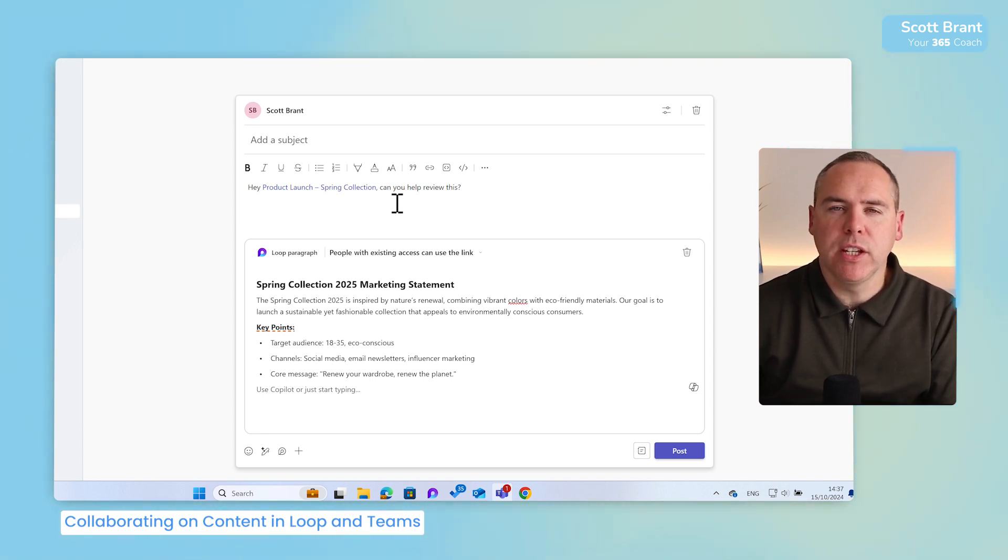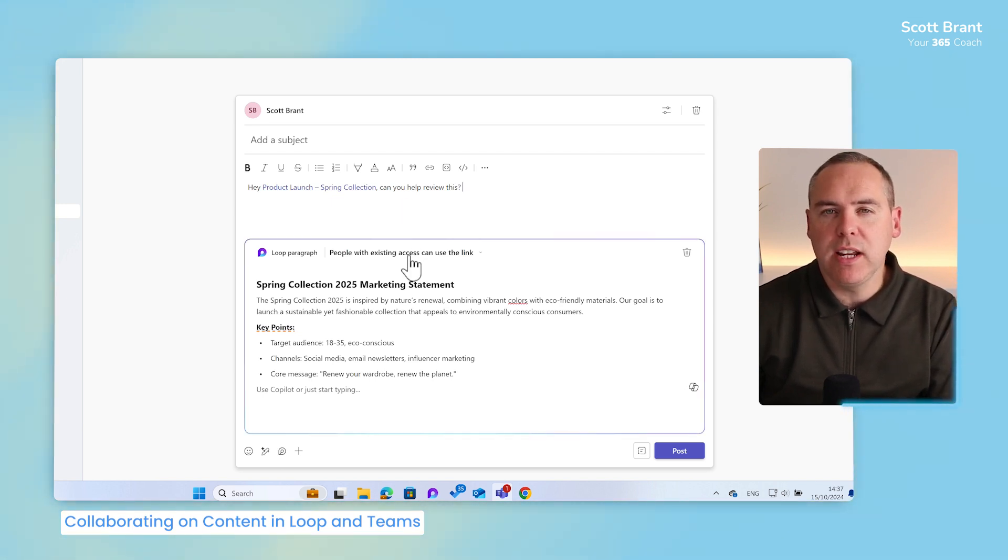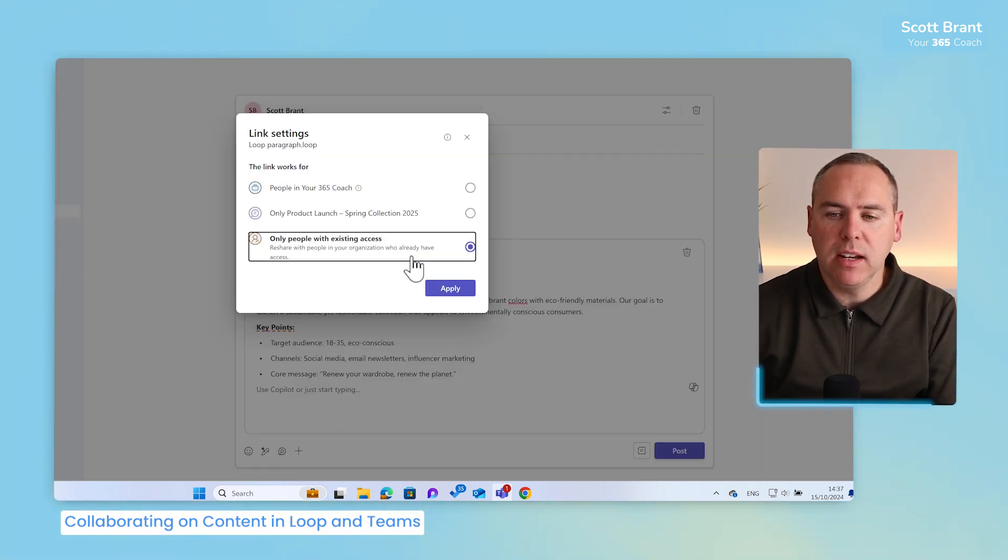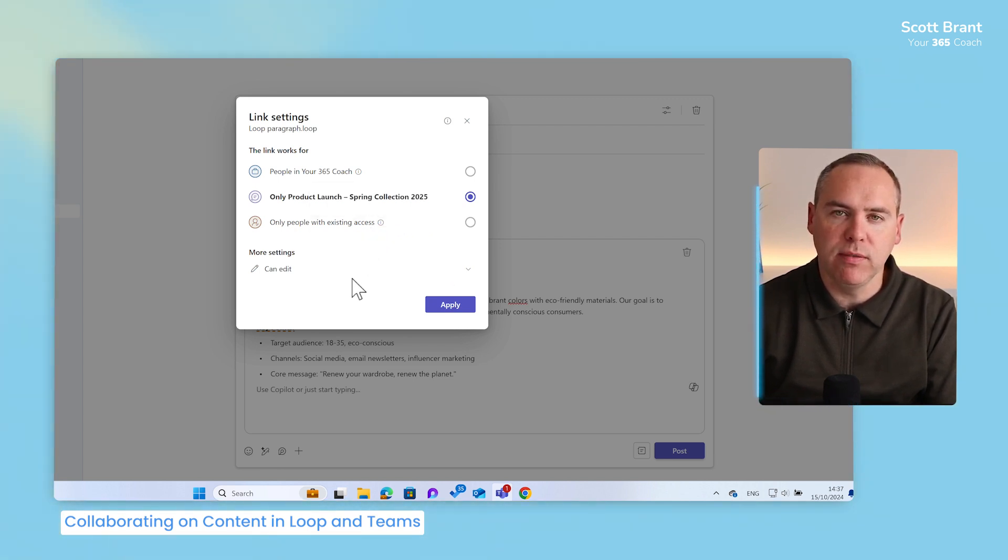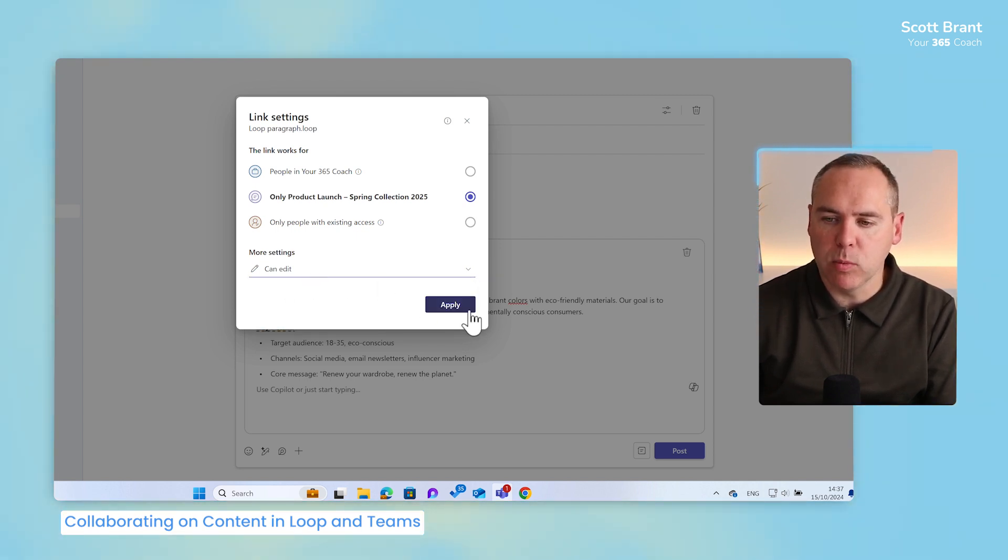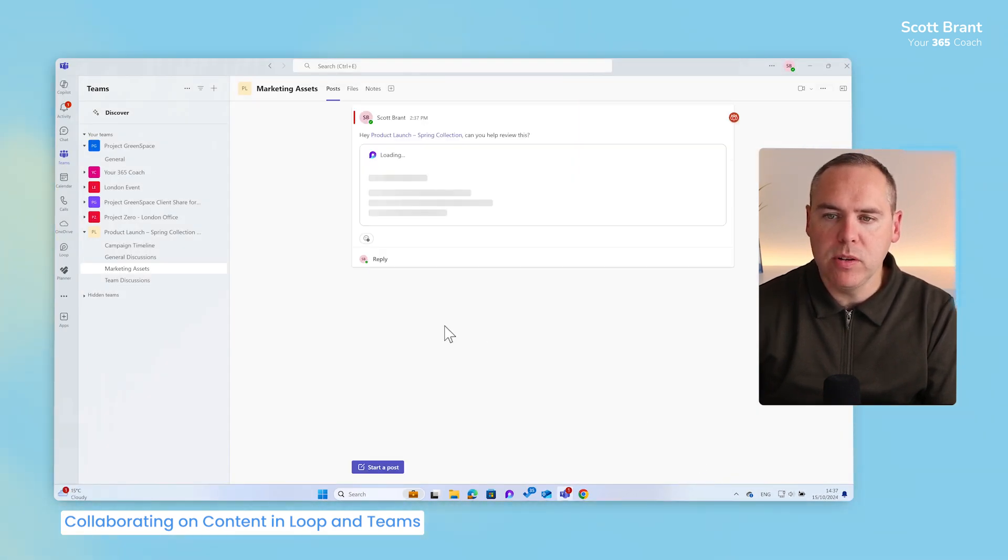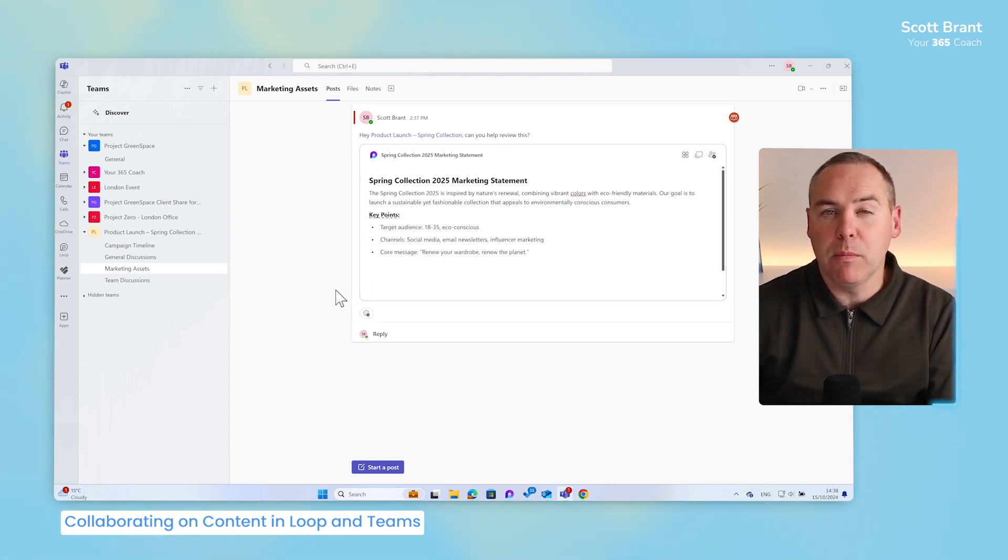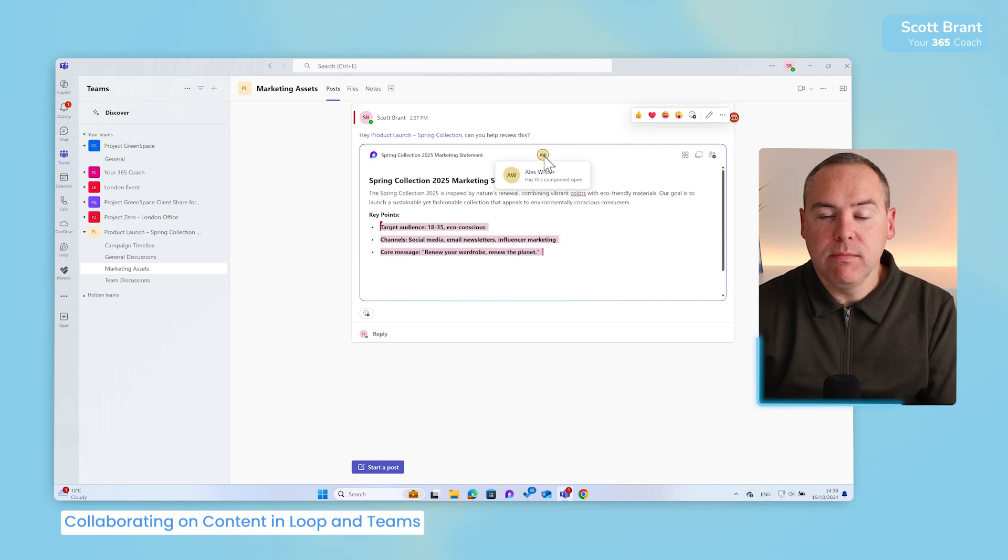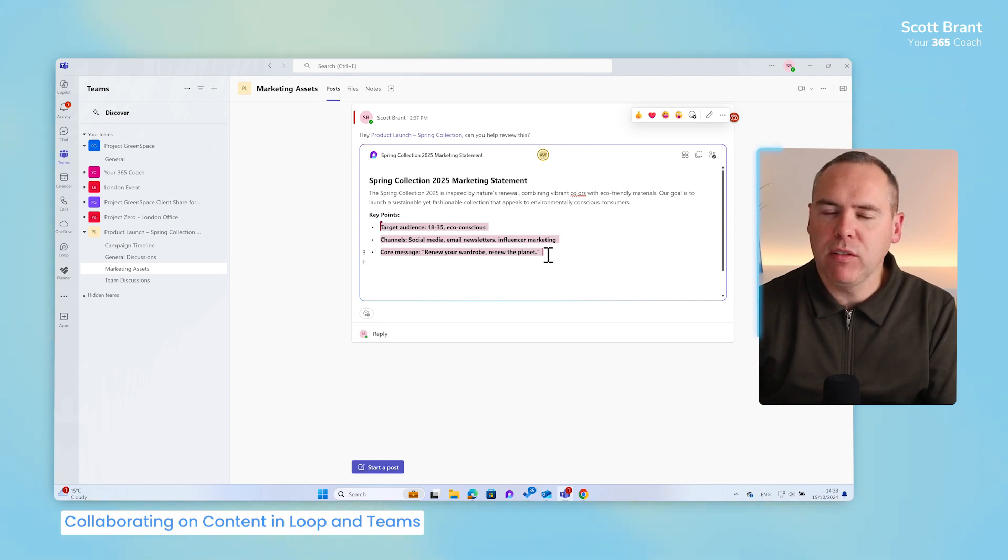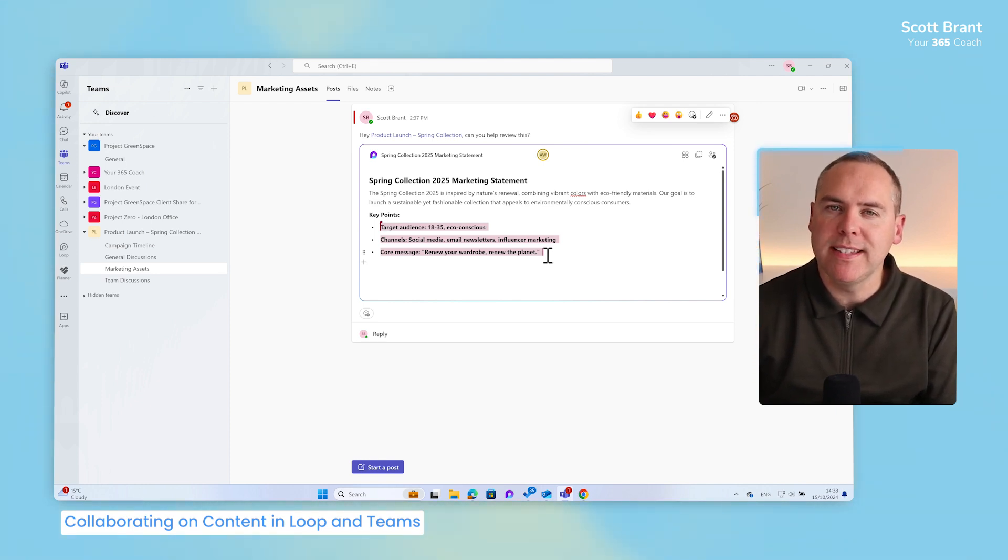But also let's consider the security of this loop content. Here you'll see it states people with existing access can use a link. That actually is not correct. I want to share this with our whole team. So by left clicking, I can now select the link settings to give access to only product launch spring collection 2025. In other words, our collaborative team. And I'll also give them edit rights, but I could change this to read only as well. By clicking apply, it'll update security of the loop content. And I'll simply click on post to post it into our Microsoft team, allowing my colleagues to also make changes to it too. And within a few minutes, we can now see that Alex is beginning to update this content in place. He's already changed the font and also he's highlighted some content here in red. And that's how easy we can use Microsoft Loop and Loop components in your collaborative team to keep everything in sync that you can share with your stakeholders later.